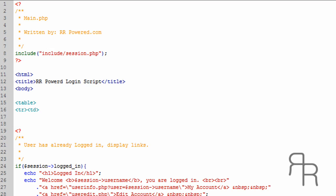Welcome to this video tutorial brought to you by rrpower.com. This is part 3 in creating a PHP advanced login form. I'm going to show you today, we're going to create the login script for it.